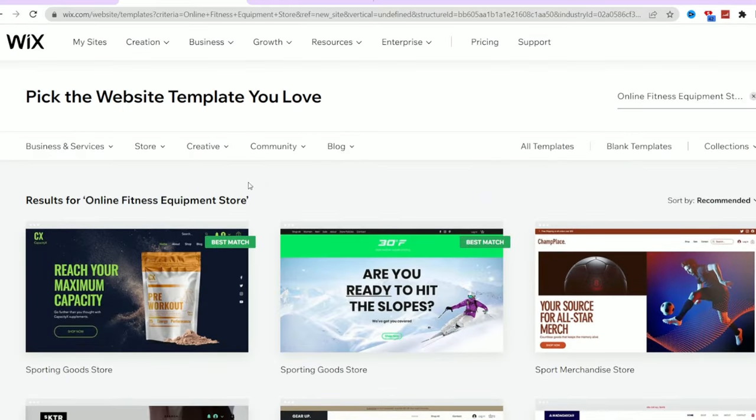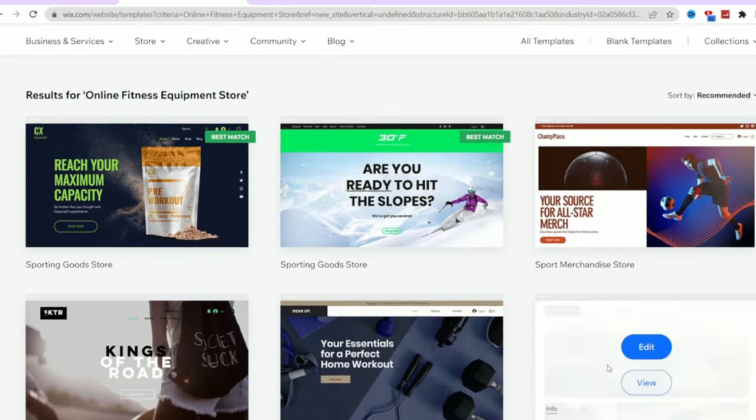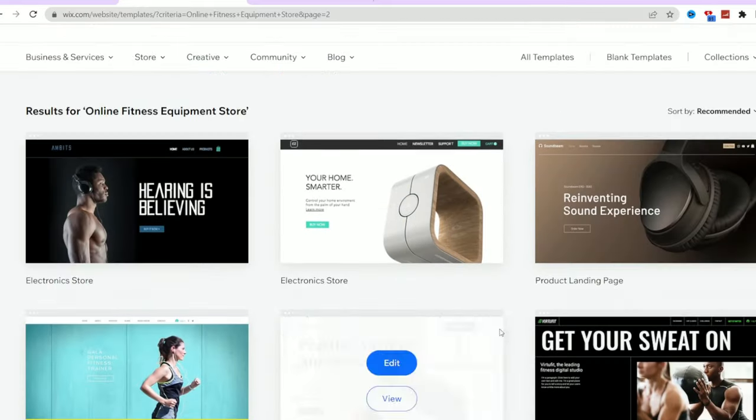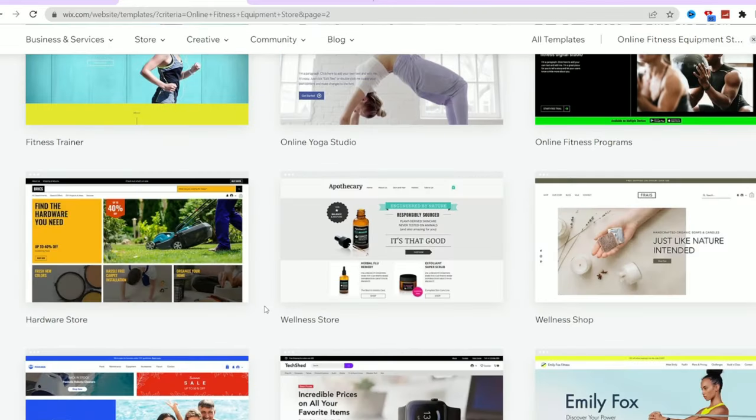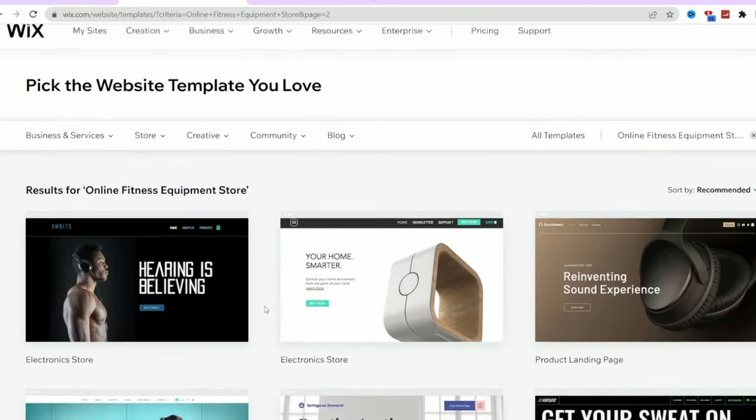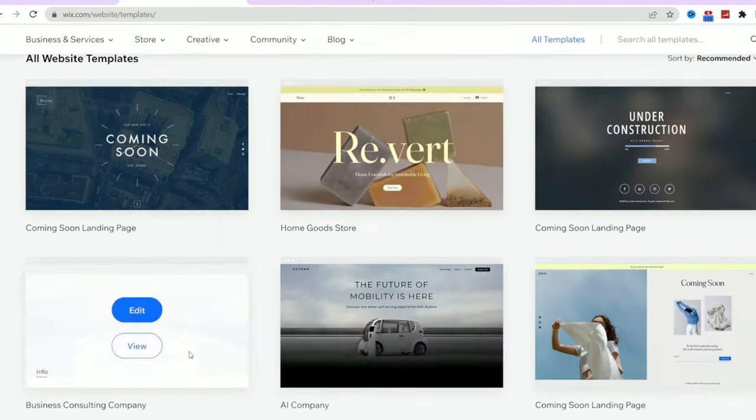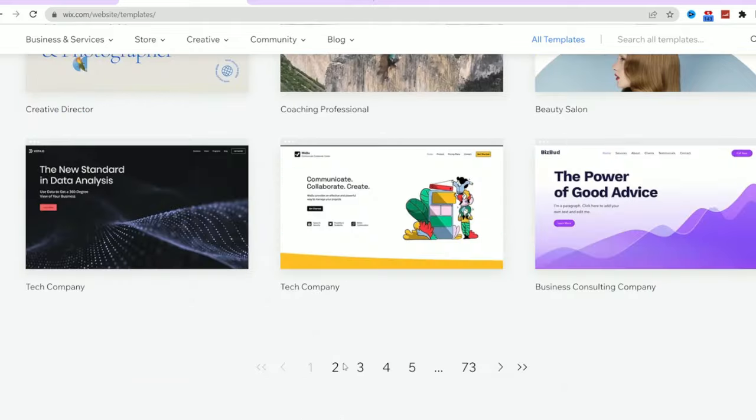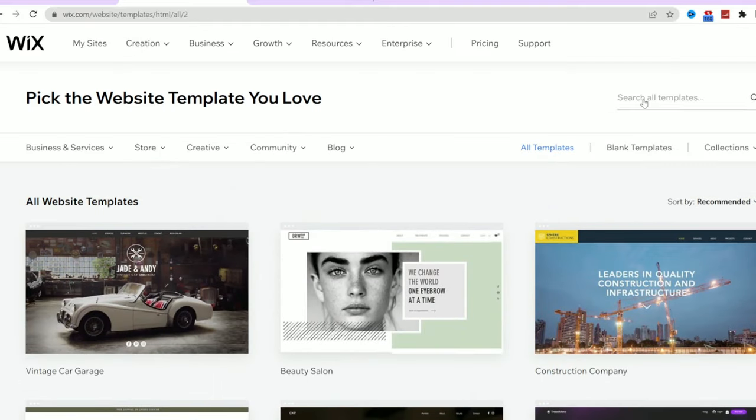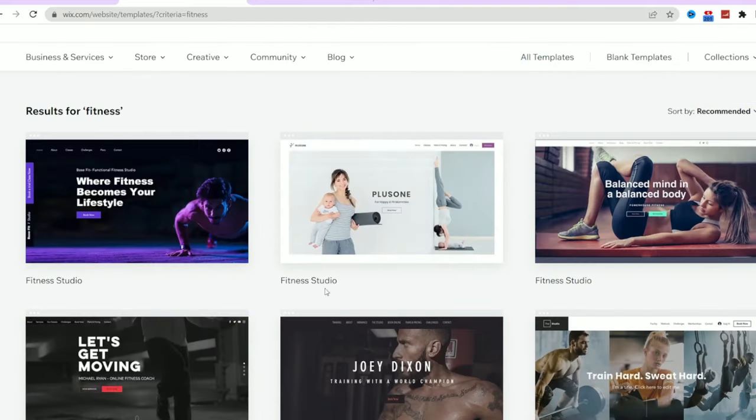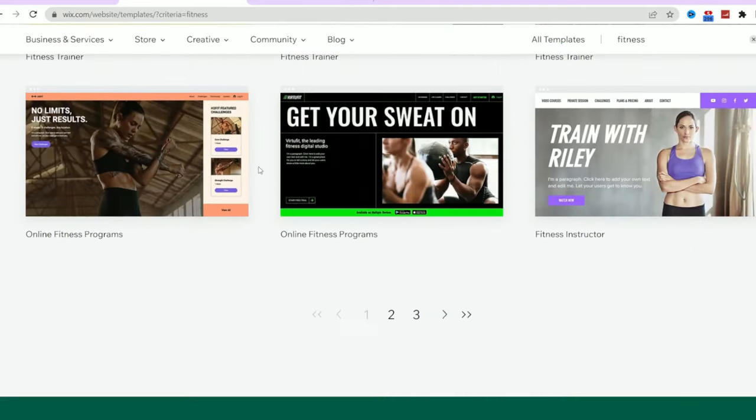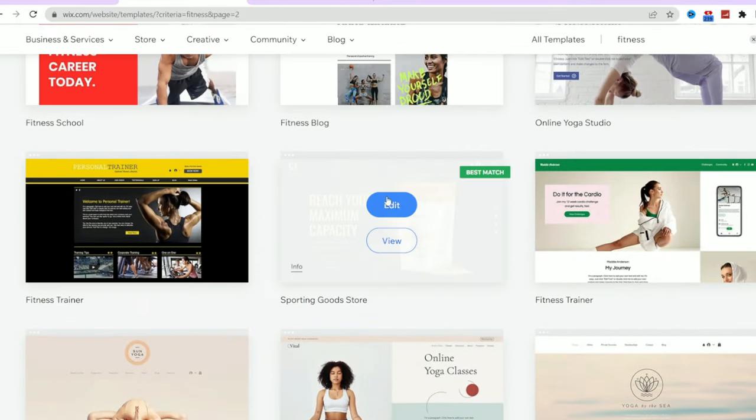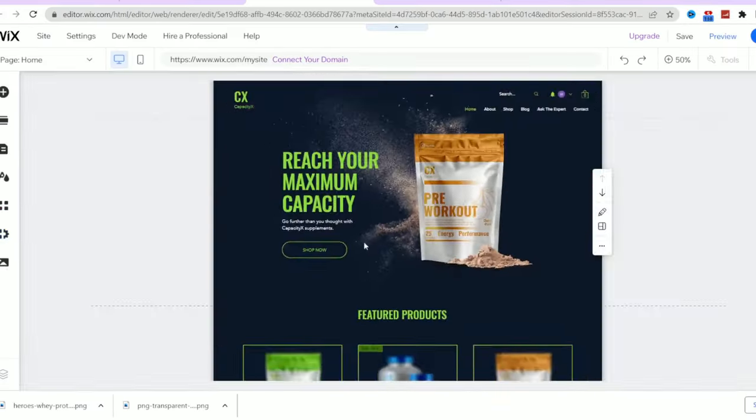Check out all these amazing web themes for your online store. You have hundreds to choose from. Feel free to explore different themes based on your style and the type of products you're selling. I'm going to pick a fitness theme because it resonates with my business. Take your time and find a theme that you love.